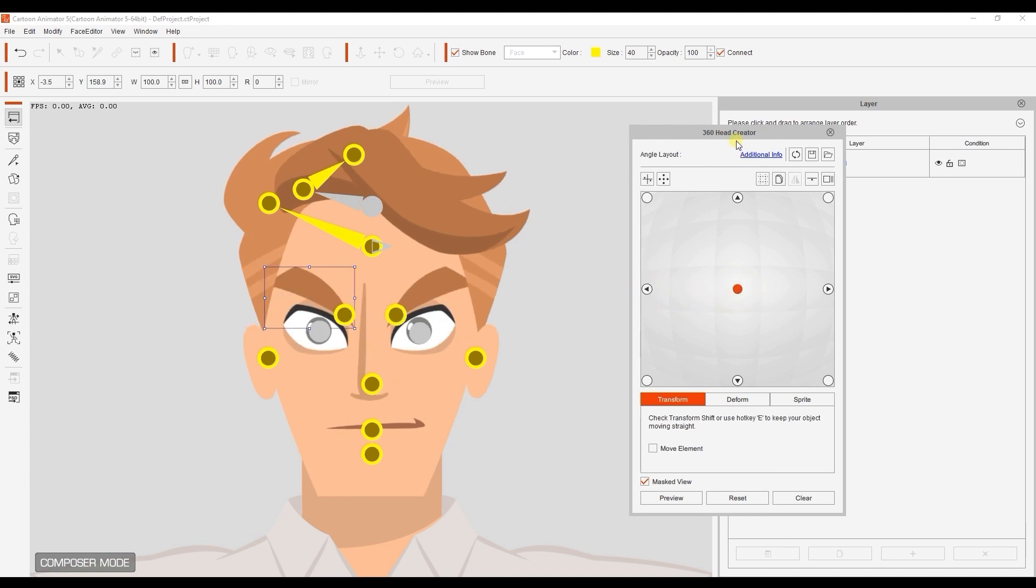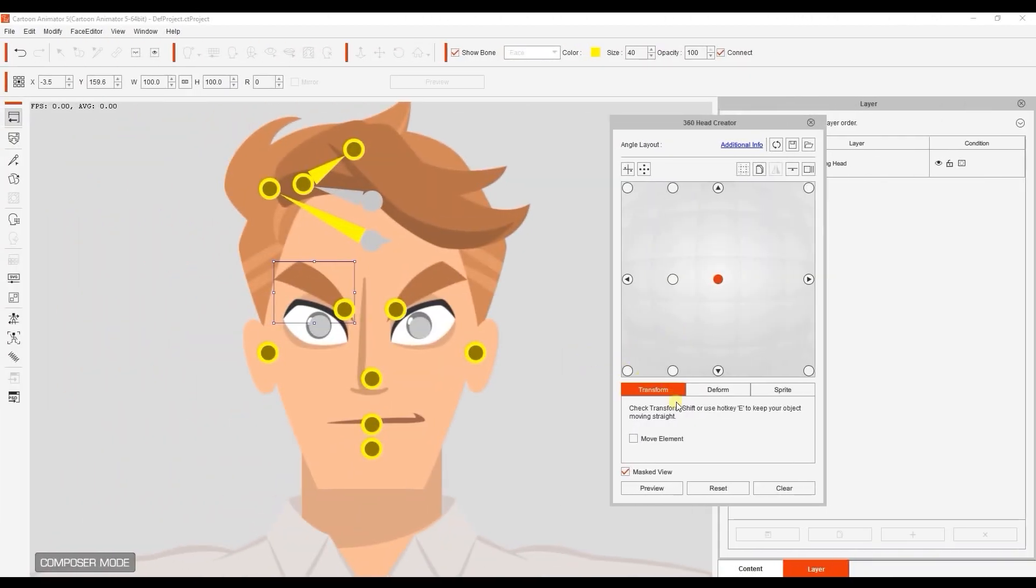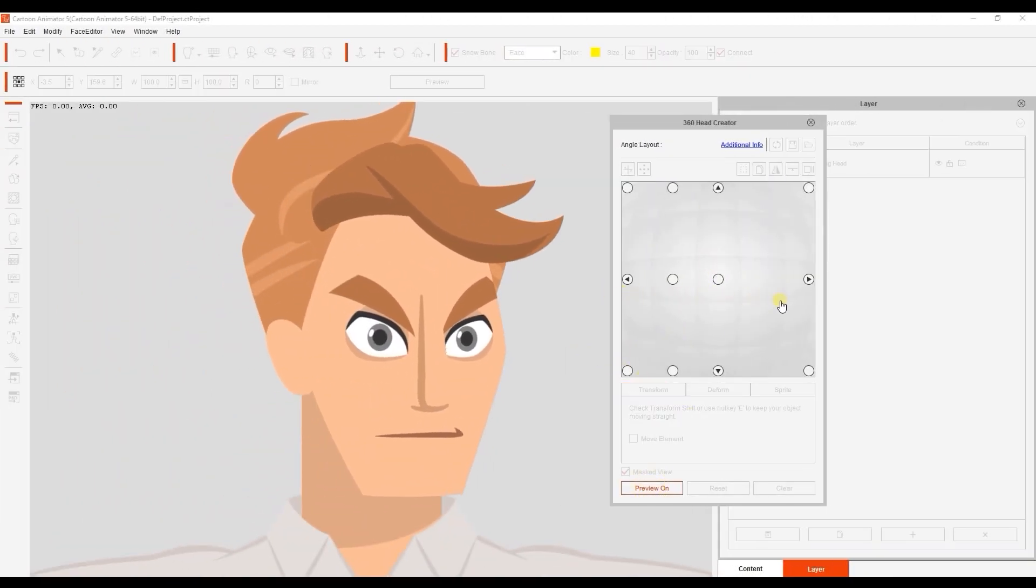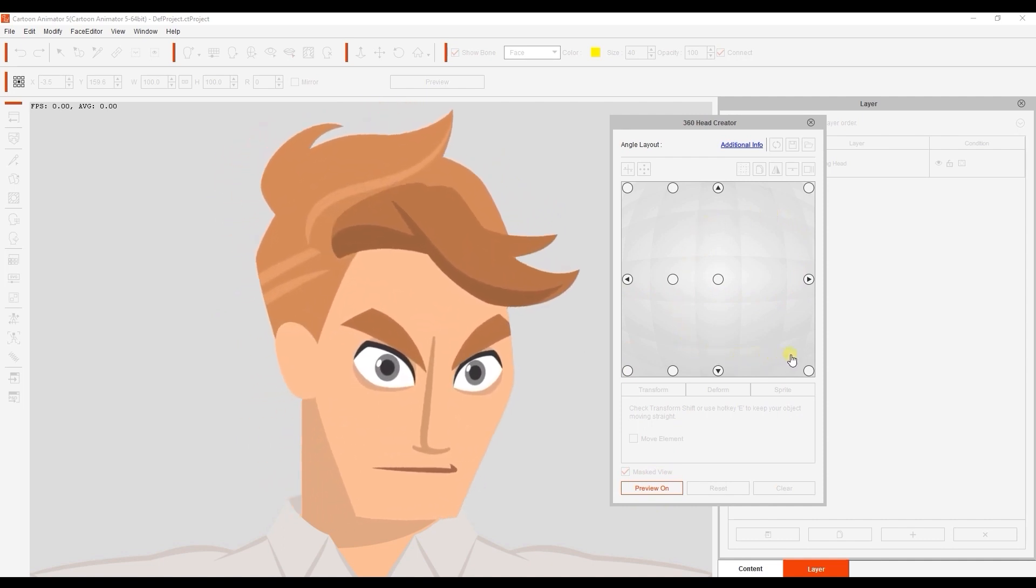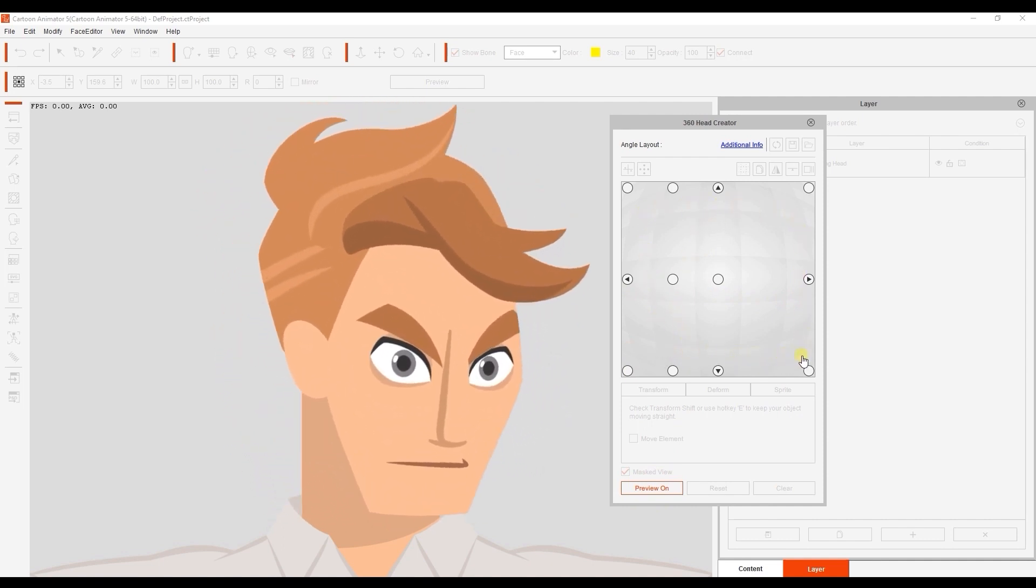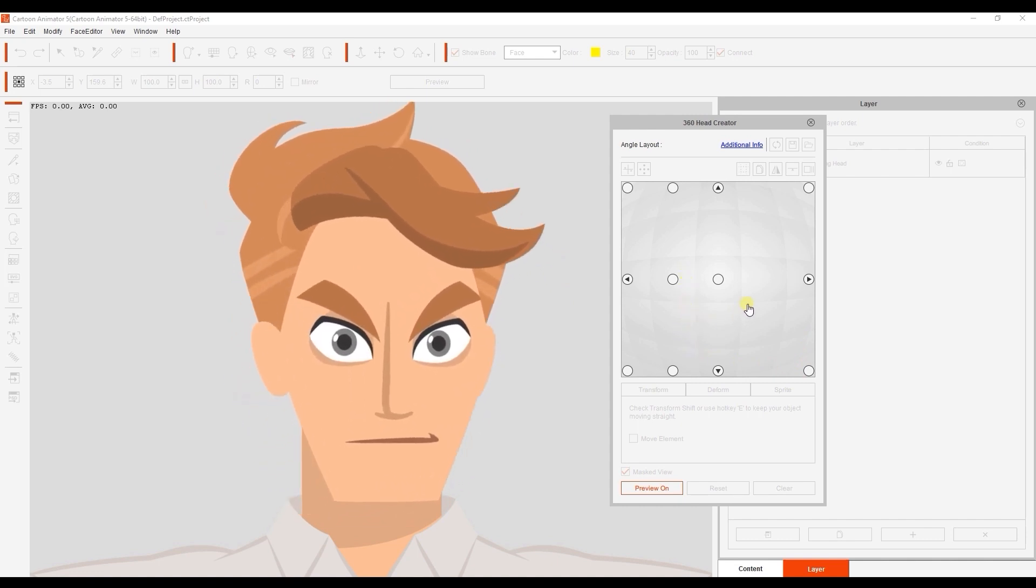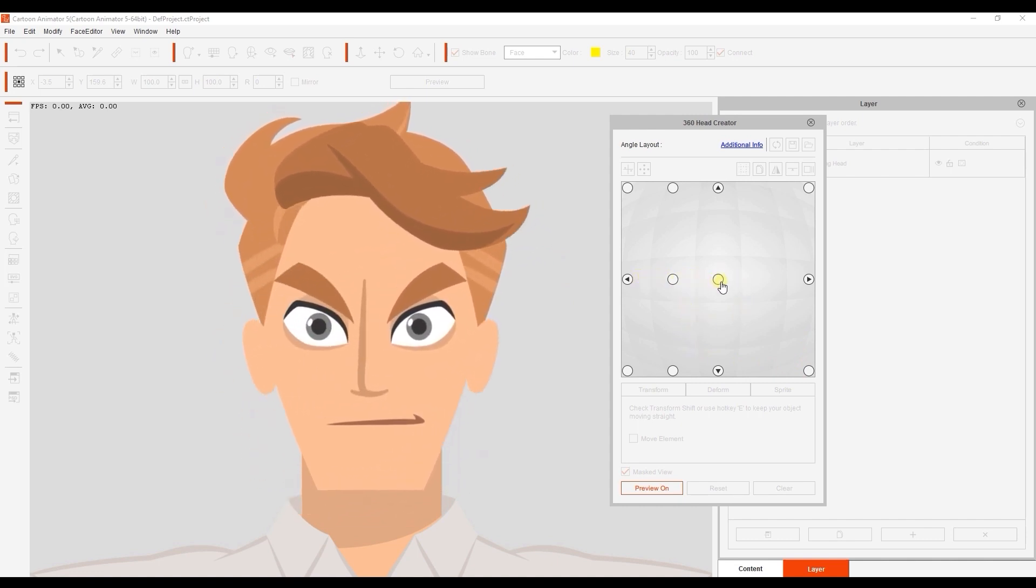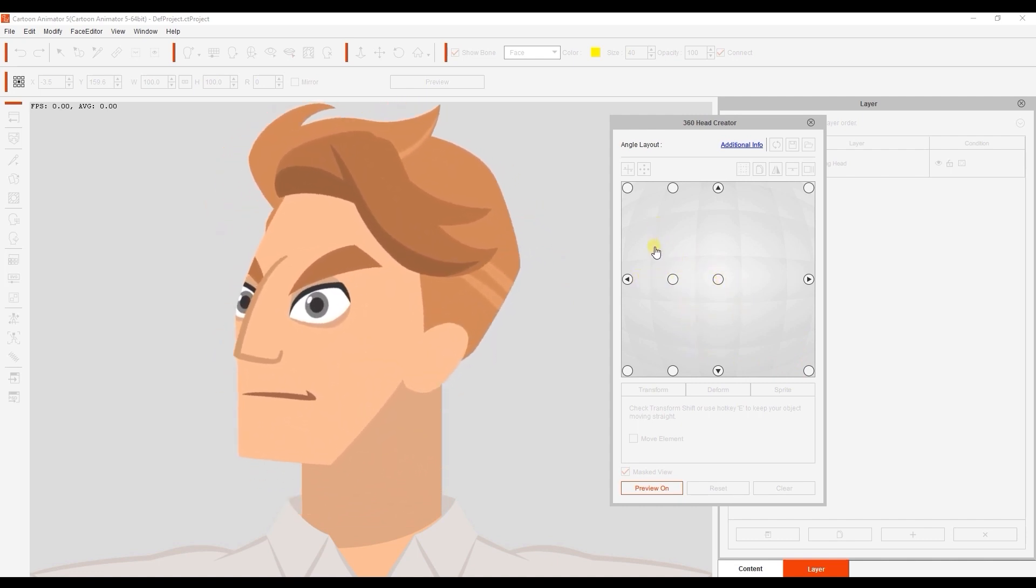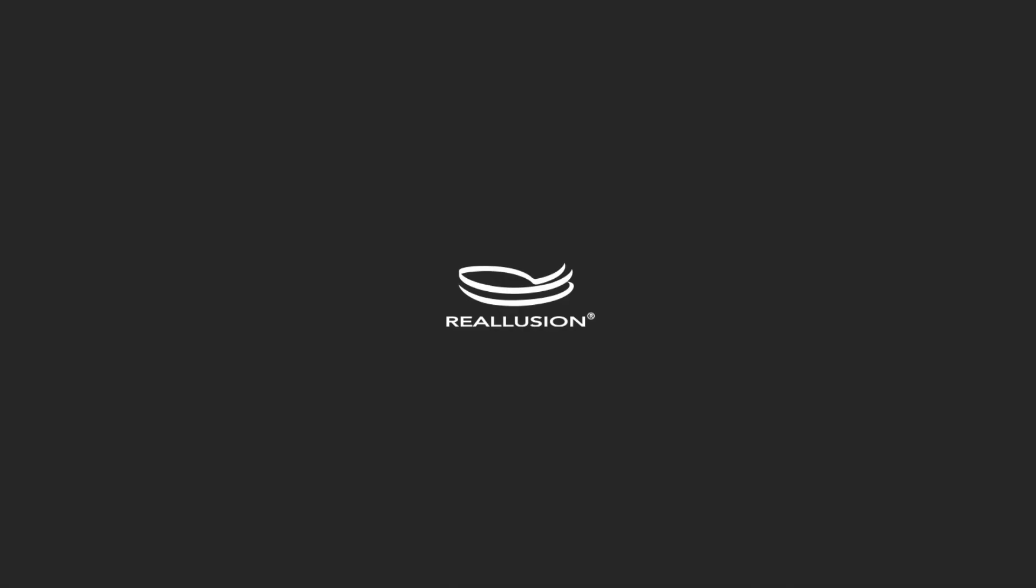Once that's set, then you're all done. Now you have a fully functional, vector-based character that is compatible with all of the body and facial motion tools. It may take a bit of time, but it's worth it. I'll see you in the next video.